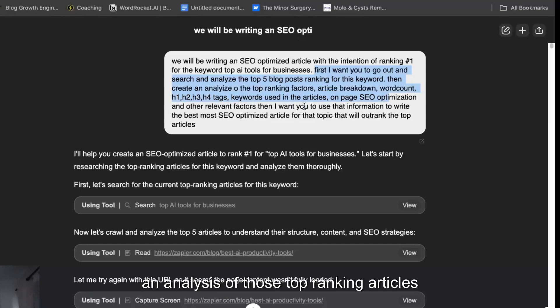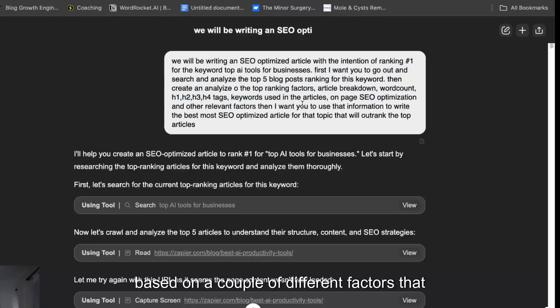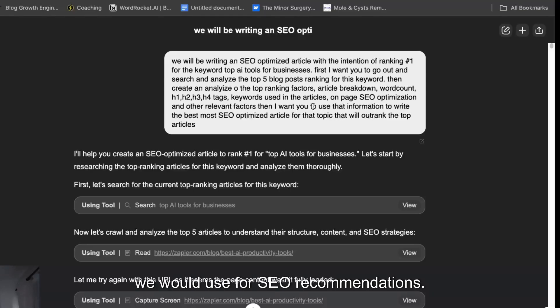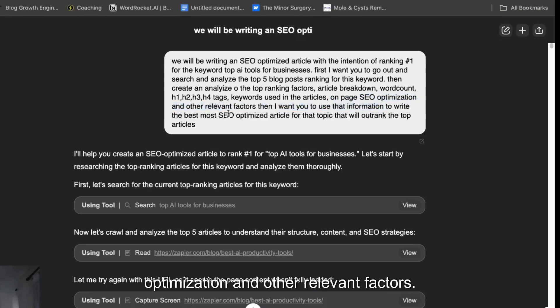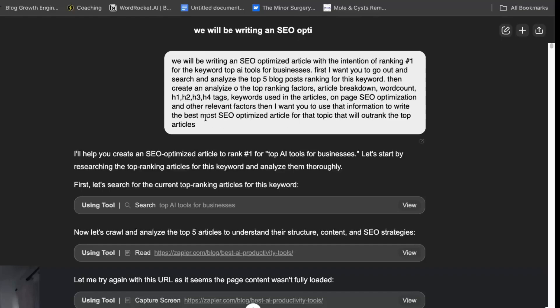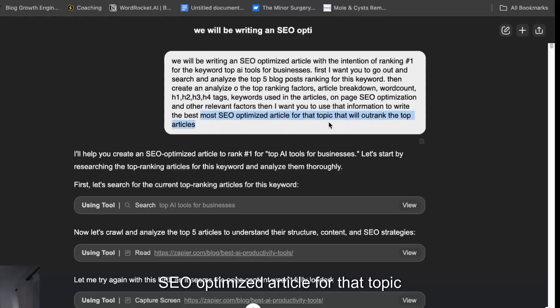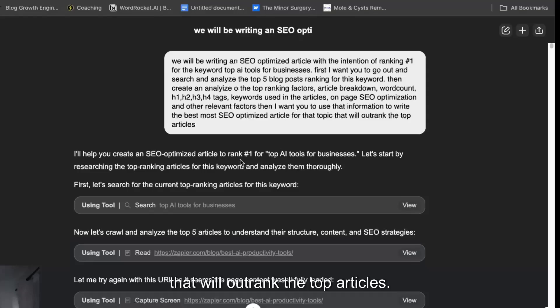And then create an analysis of those top ranking articles based on a couple of different factors that we would use for SEO recommendations. Give me some recommendations for on-page SEO optimization and other relevant factors, and then I want you to use all of that information to write the most SEO optimized article for that topic that will outrank the top articles.